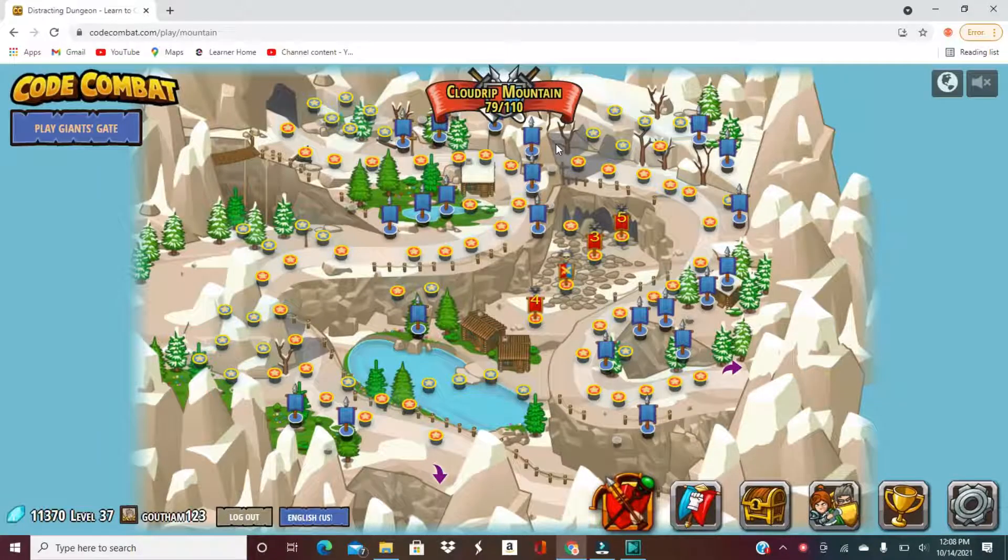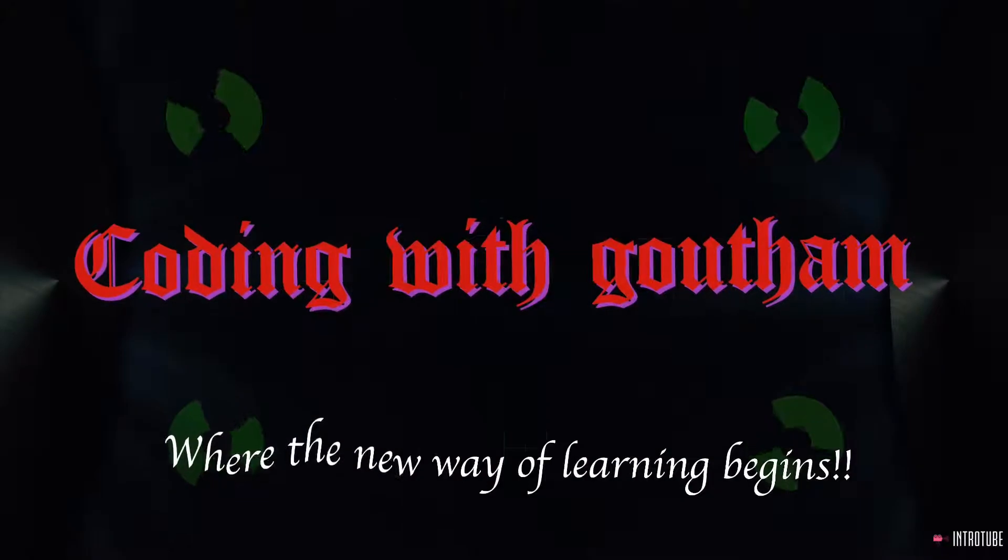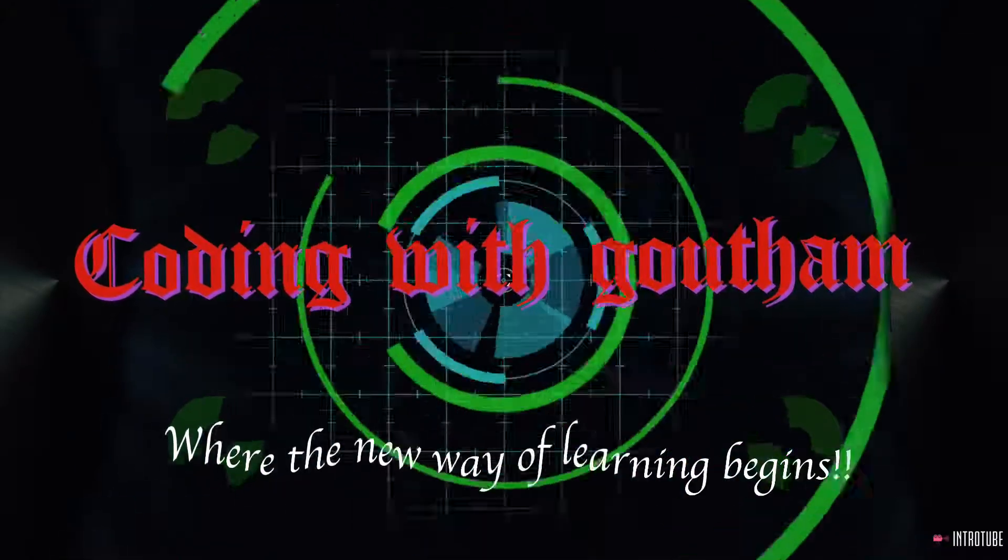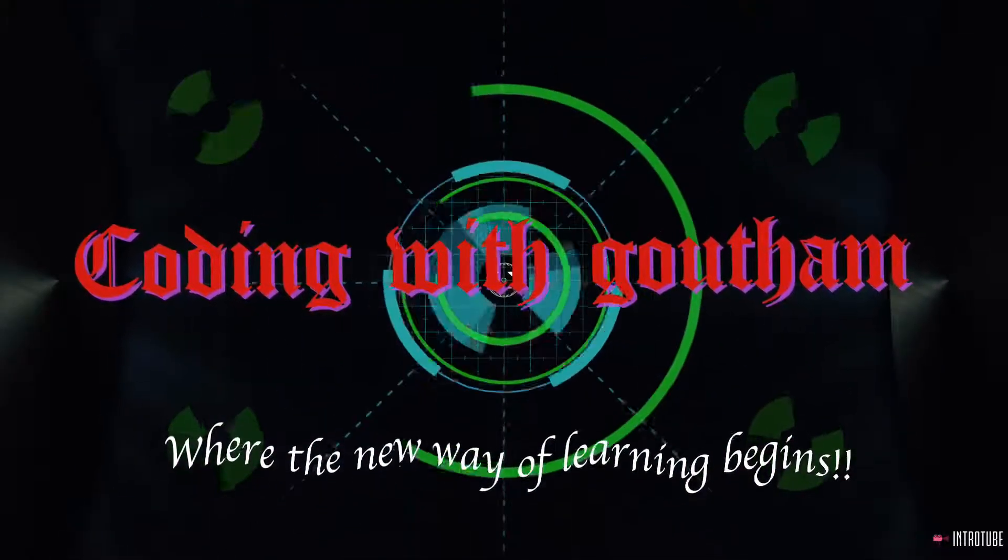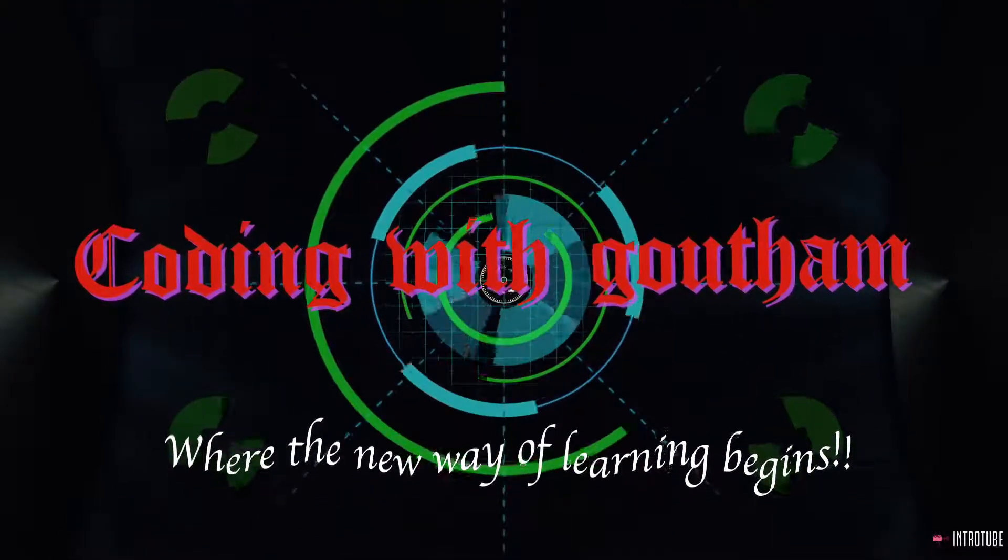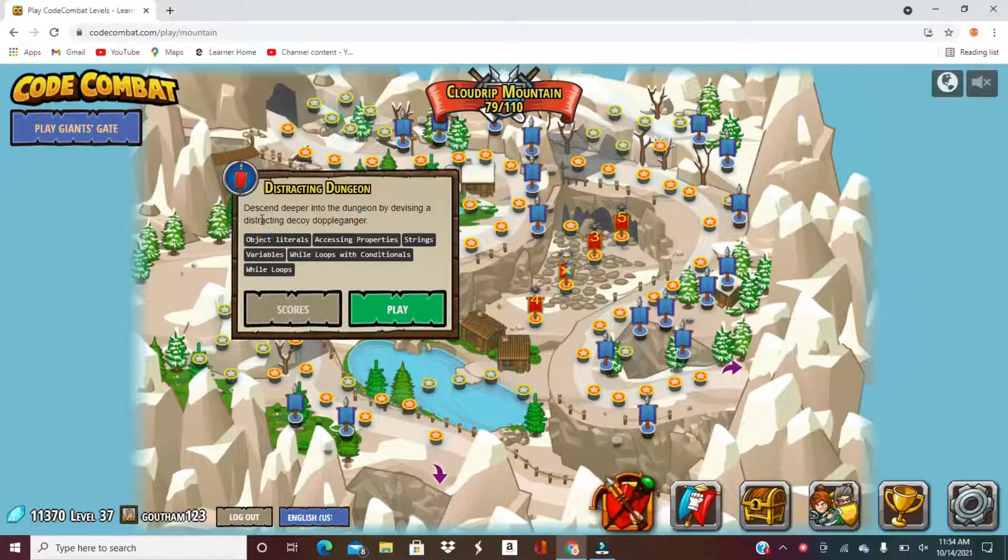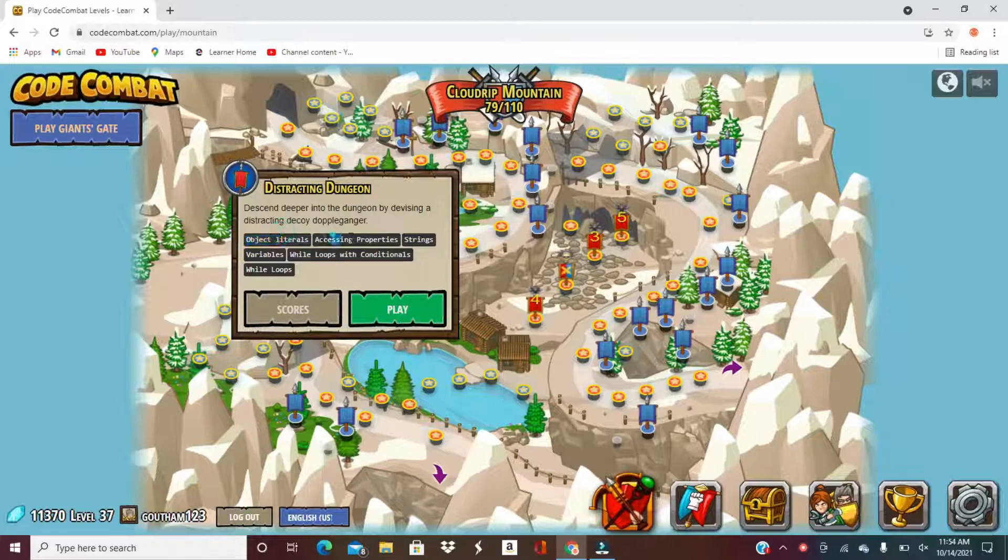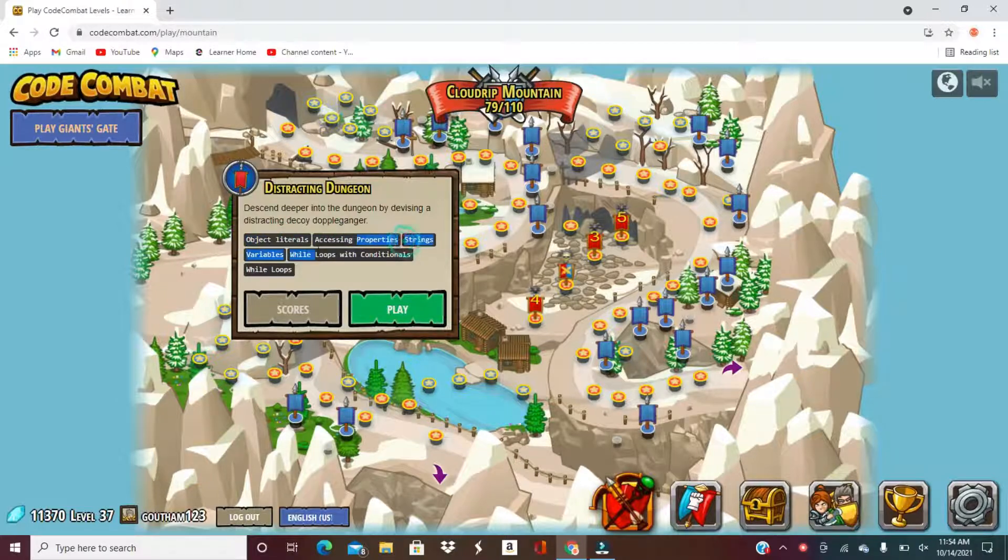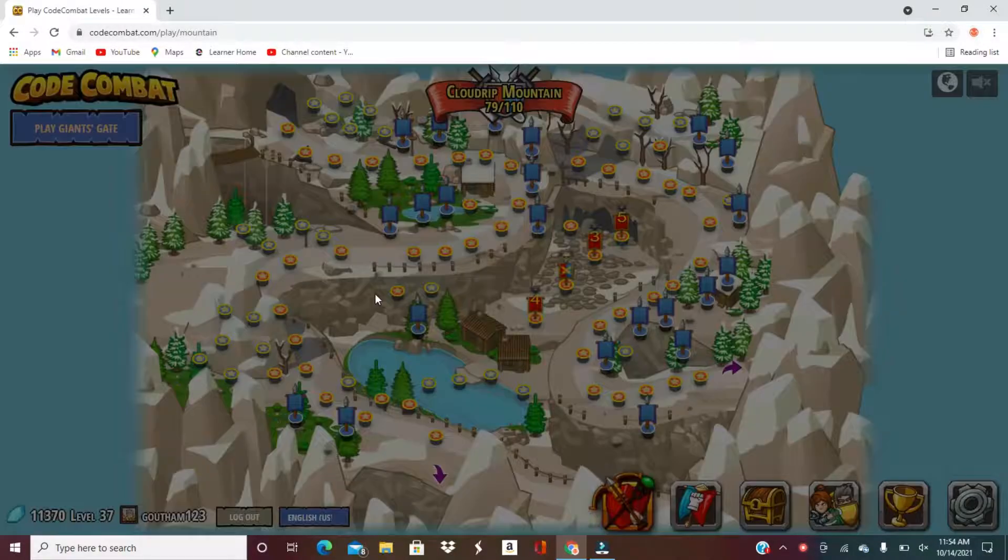Recording with Gautam and guys, today we are going to do the level Distracting Dungeon, so let's go. By devising a distracting decoy doppelganger. So I use object literals, accessing properties, strings, variables, while loops with conditionals. Let's begin.